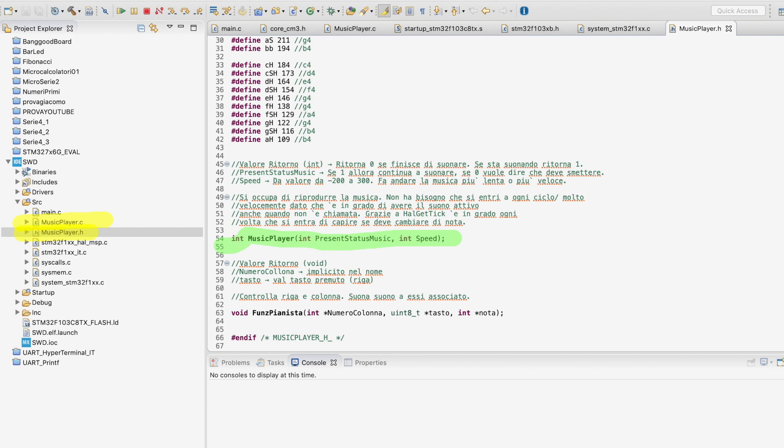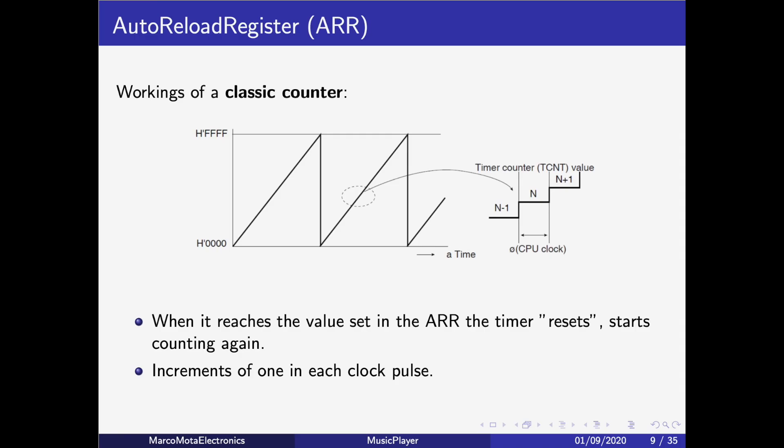Let's start by understanding the AutoReload Register, or ARR, which works the same as a count register. An ARR has a value inserted in it. In this case, let's suppose FFFF. When the timer counter reaches the value of the AutoReload Register, the timer counter resets. When the timer counter resets, something can happen. In our case, the GPIO pin will go to 1, to 0, to 1, to 0 each time the timer counter reaches the AutoReload Register value.